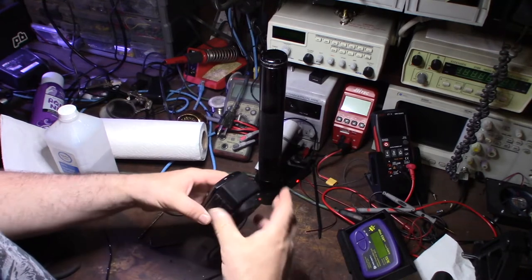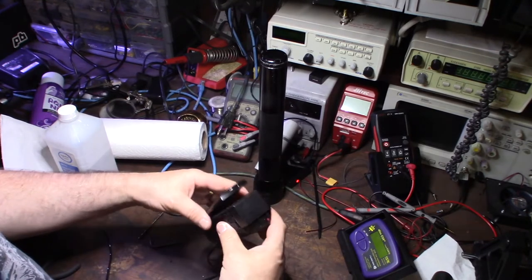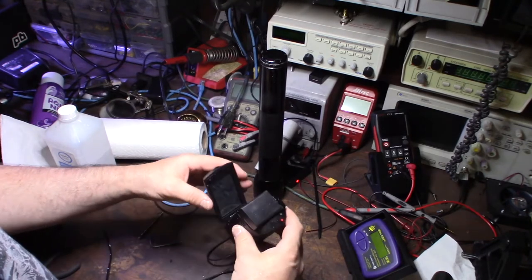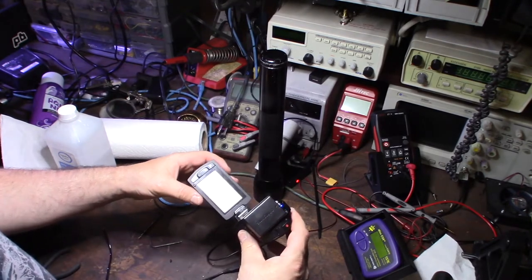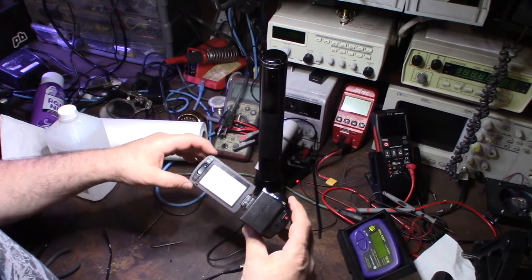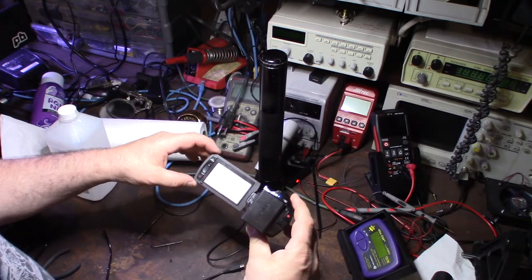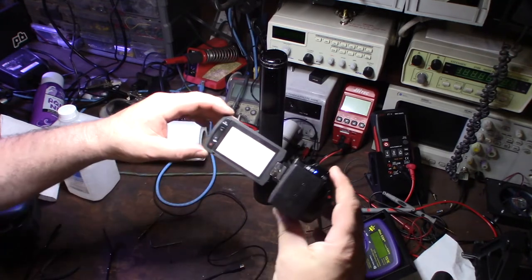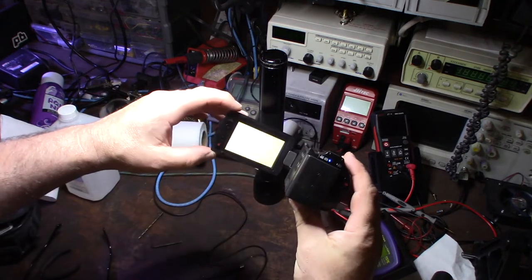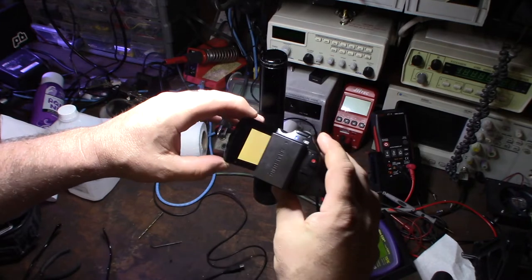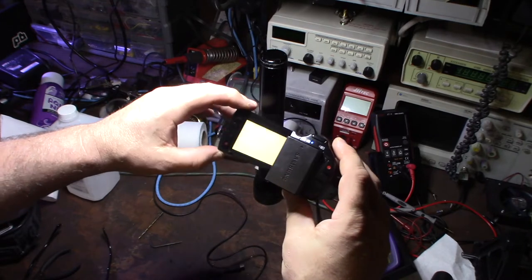But I charged the battery last night, so it turns on. Let's see. The viewfinder is blank, so you can see that, and if you wiggle it sometimes it comes on.